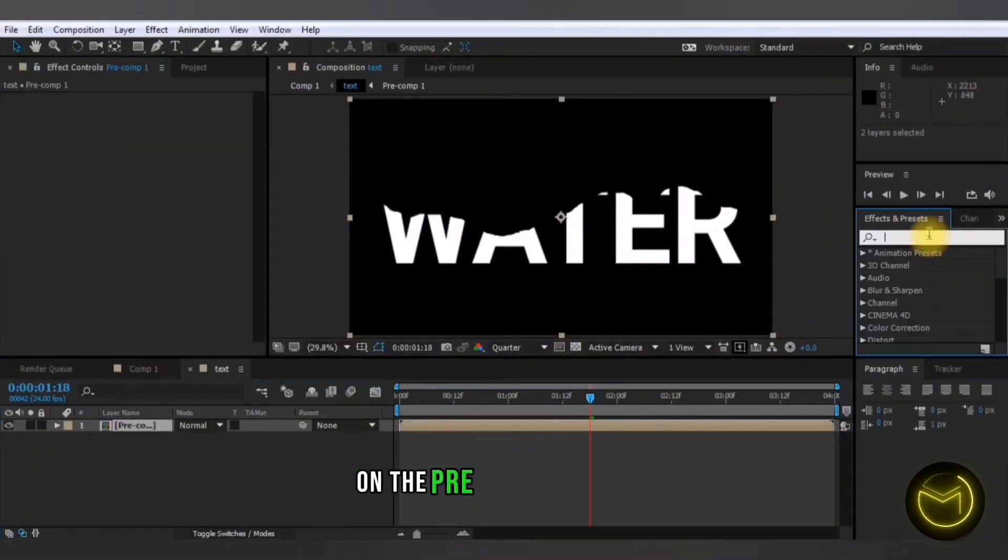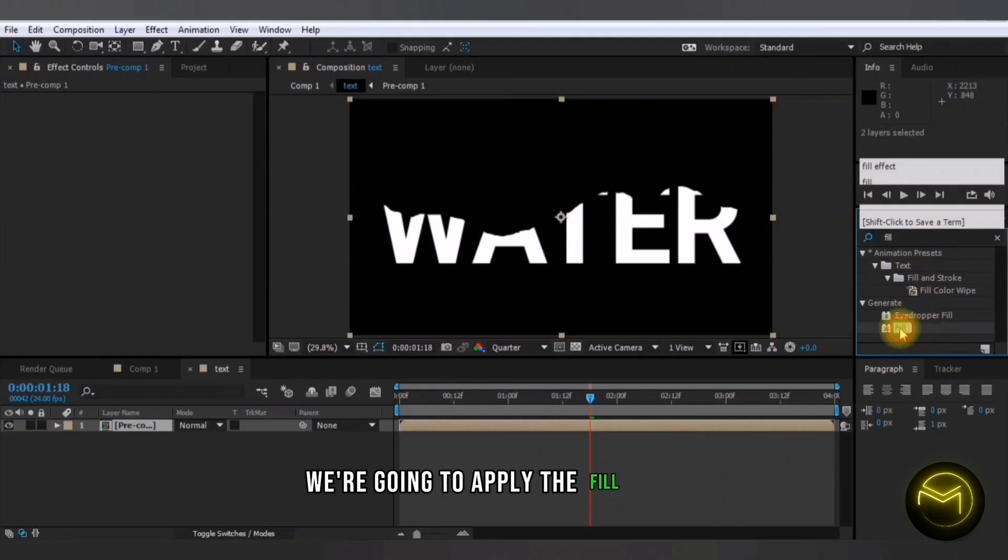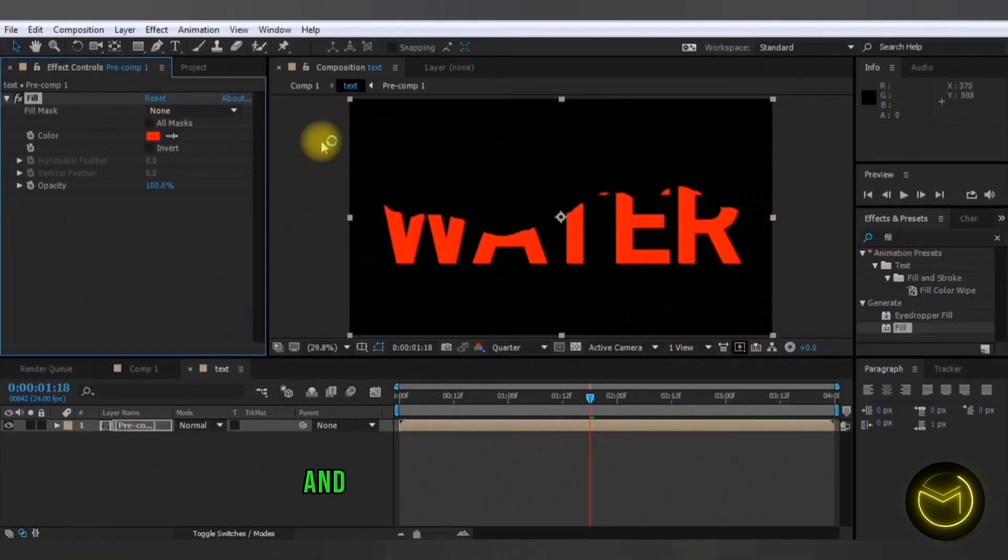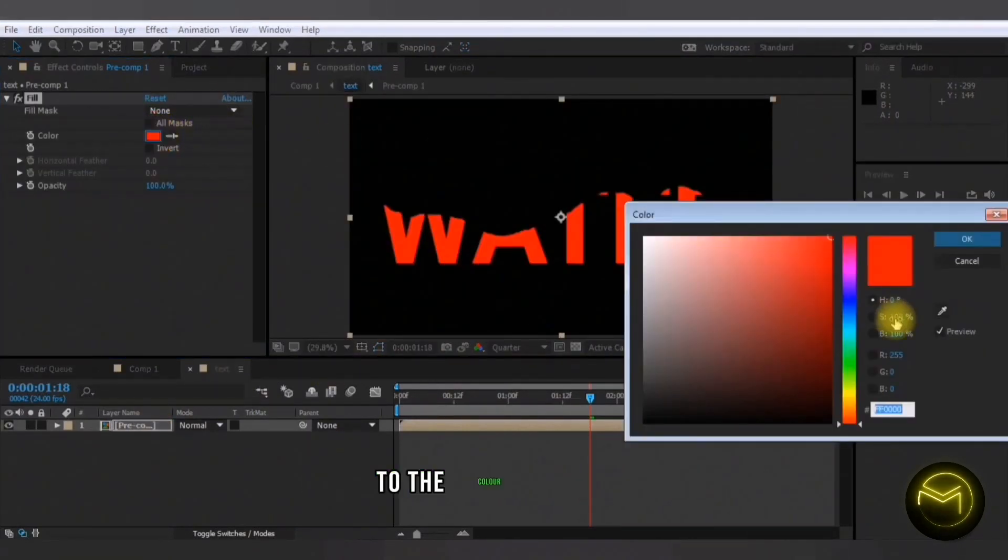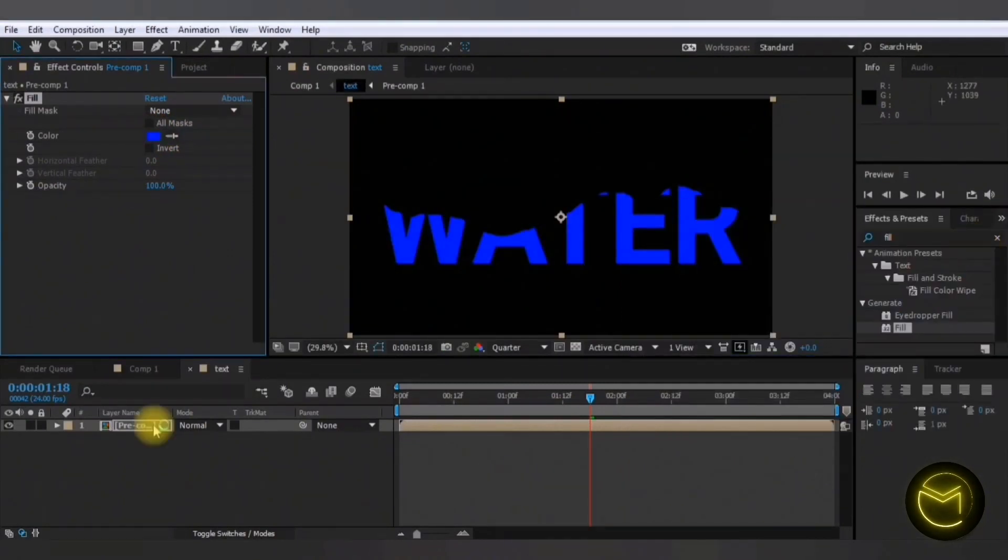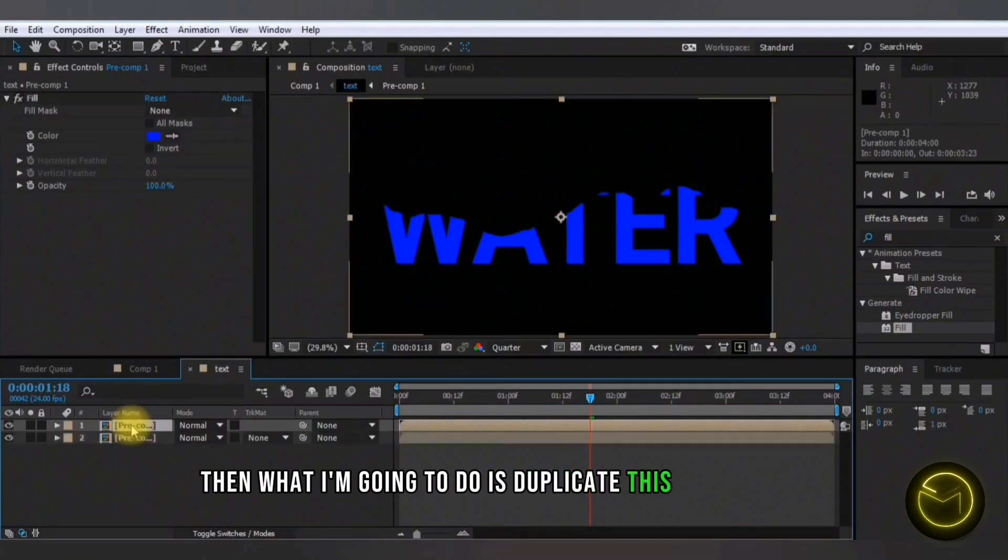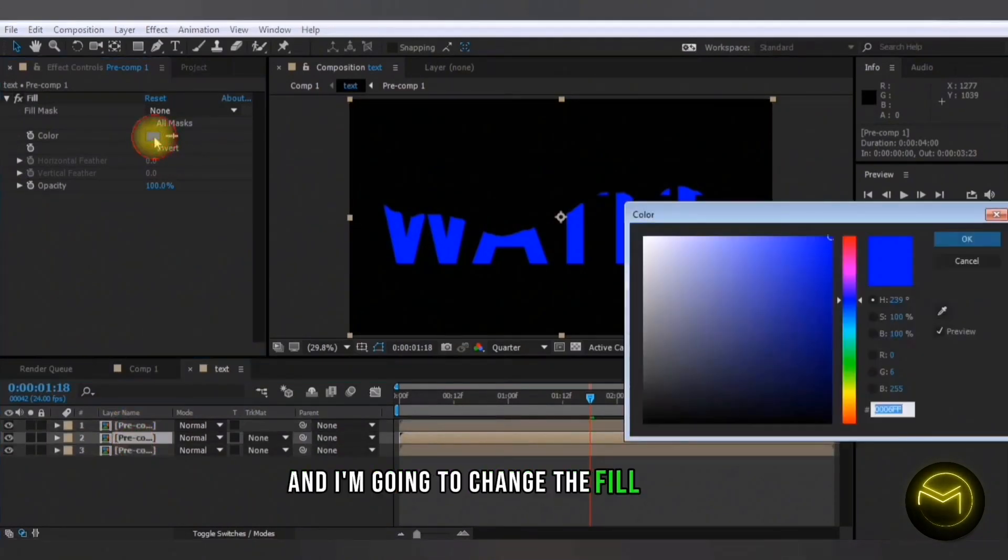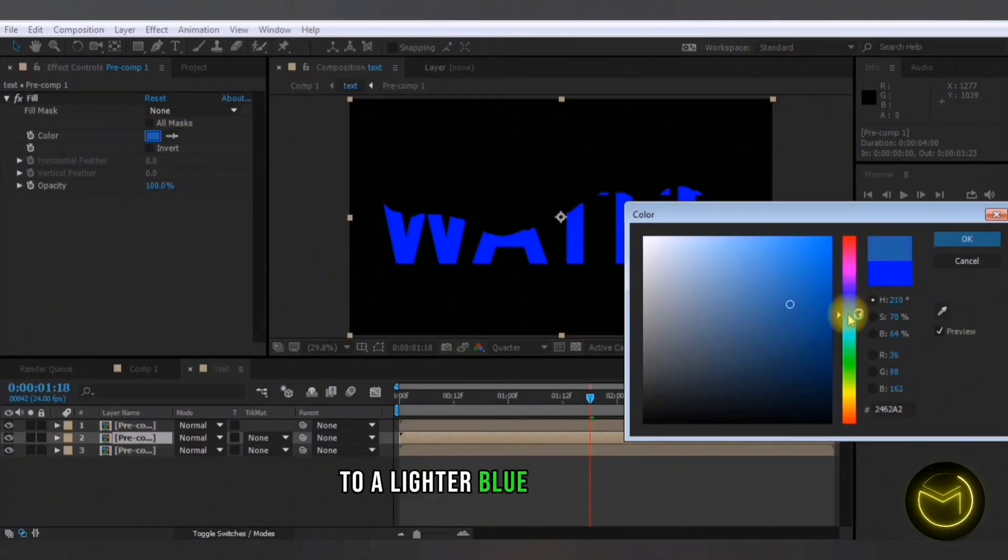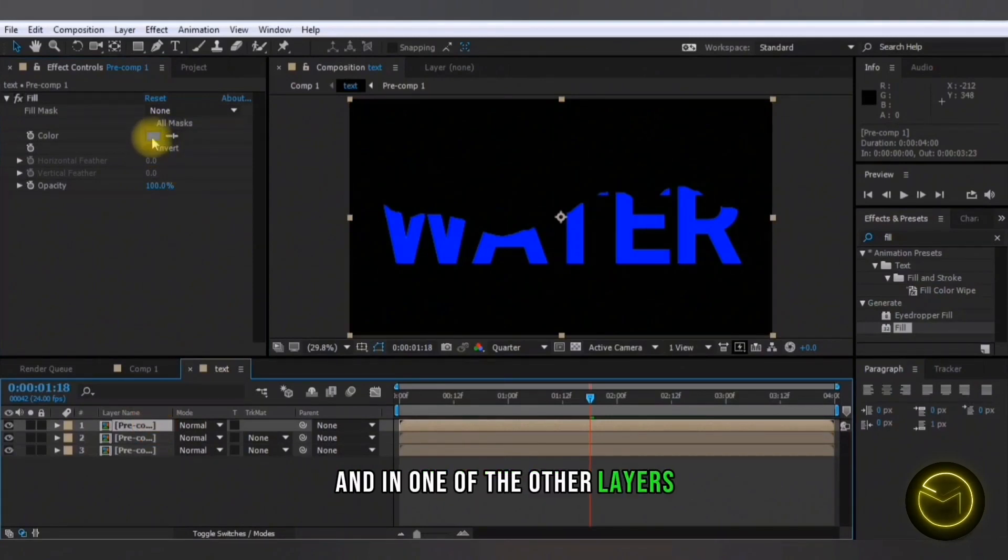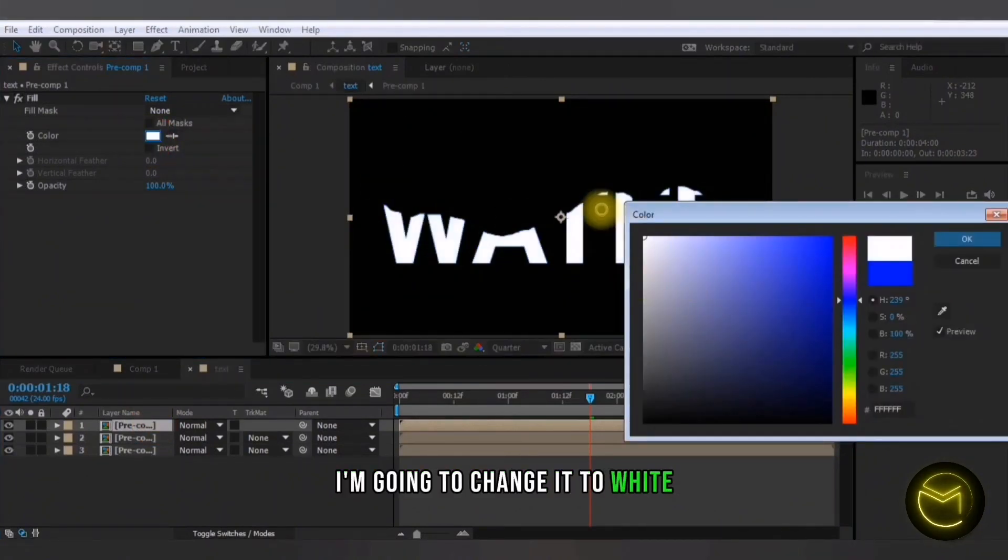On the pre-composed layer, we're going to apply the fill effect and here you can change the color to the color of water. So for example, this color. Then what I'm going to do is duplicate this layer twice and I'm going to change the fill color to a lighter blue in one layer and in one of the other layers, I'm going to change it to white.